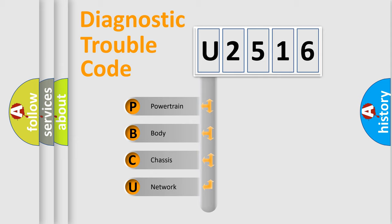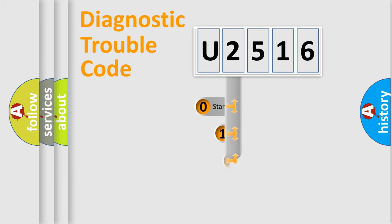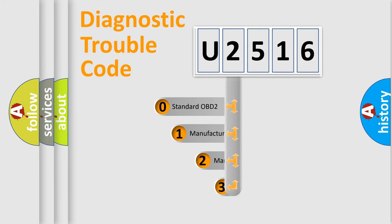We divide the electric system of automobile into four basic units: powertrain, body, chassis, and network. This distribution is defined in the first character code.